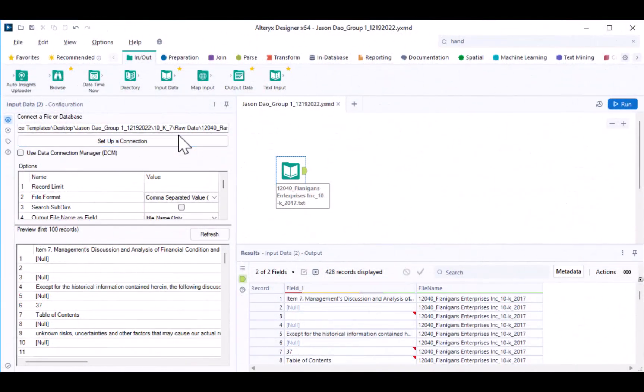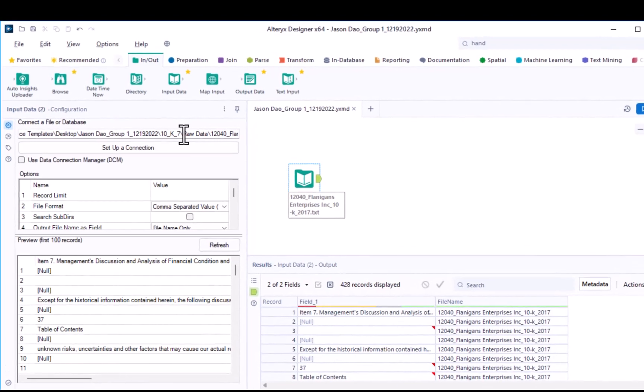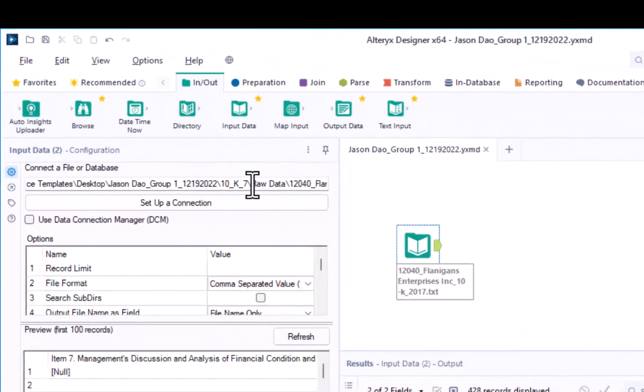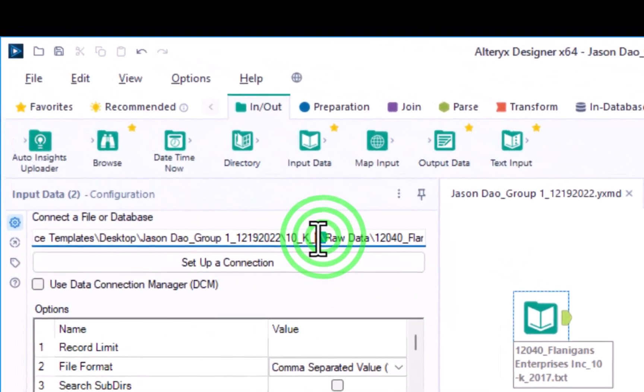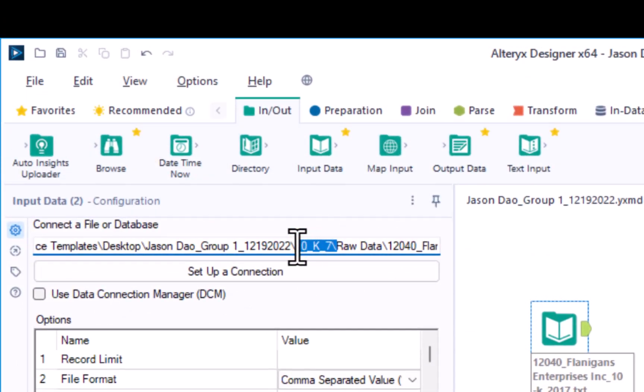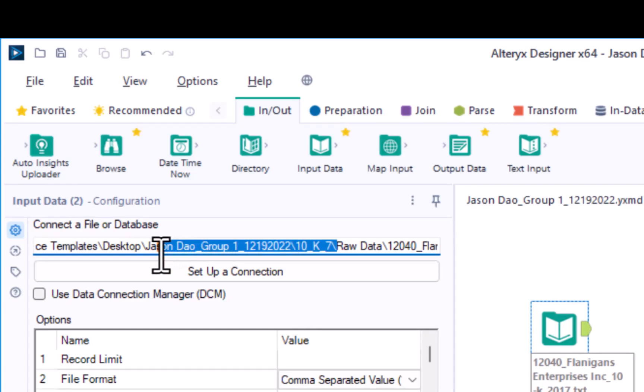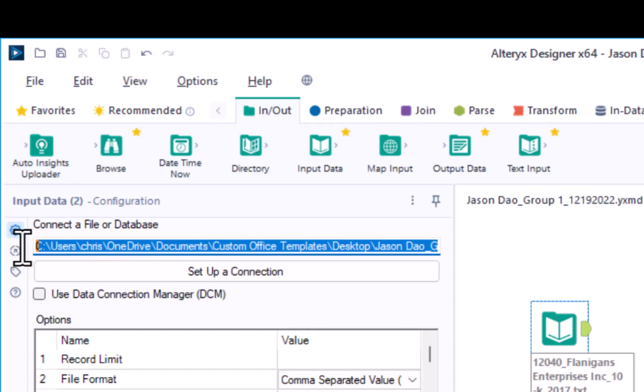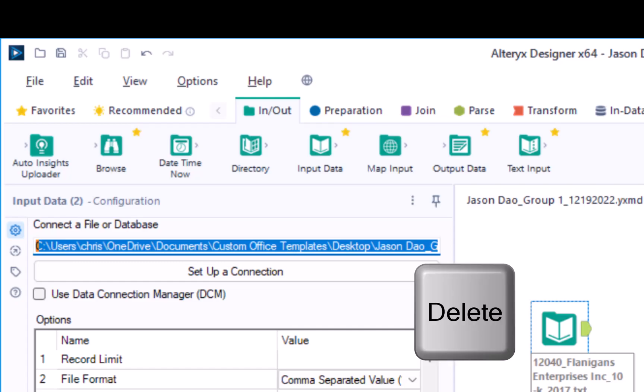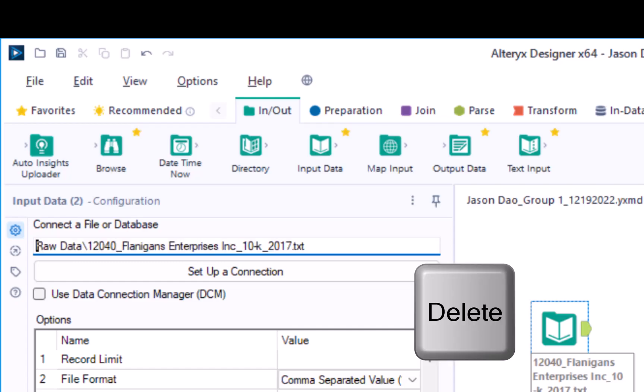Creating a relative file path in Alteryx is relatively straightforward. You just need to remove all of the references to the parts of the file path which refer to a particular user's computer. In addition, you want to remove the part of the file path that is attached to where you have saved the Alteryx workflow. To do so, go ahead and highlight all of the pieces of the file path that refer to the particular computer and the location where the Alteryx workflow was saved, and then hit delete on your keyboard.